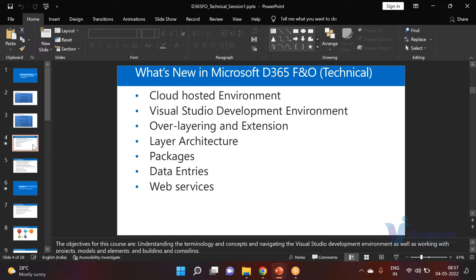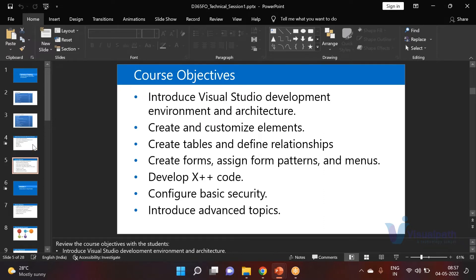The objective is to create and customize tables and relationships — the basics. If you're in this session to build a career in Dynamics 365, you need to know the fundamentals. After learning and gaining hands-on experience, you'll also need to crack interviews, so knowing the basics gives you an added advantage.